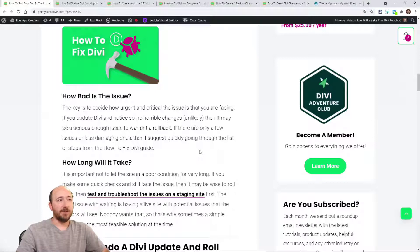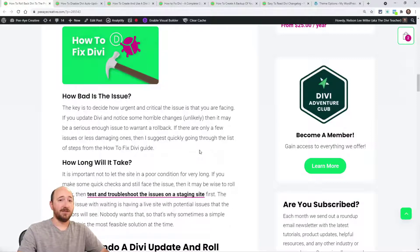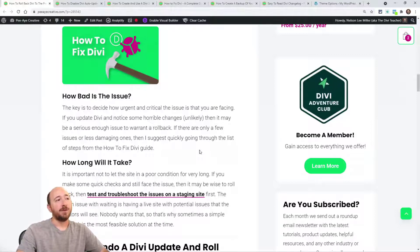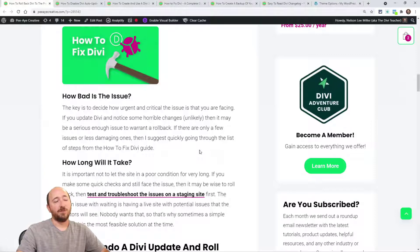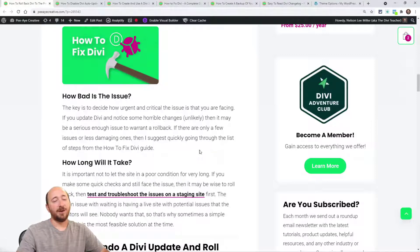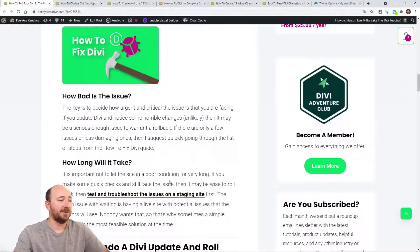Now, if you're updating from like 4.9 to 4.10, then yes, or 4.0 to 5.0, you know what I mean? That's kind of a general rule of thumb to consider. More than likely, if you're updating like the last number, it's probably something that you could solve with that guide, How to Fix Divi.